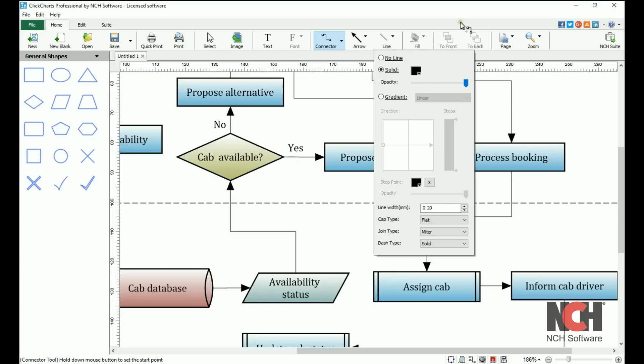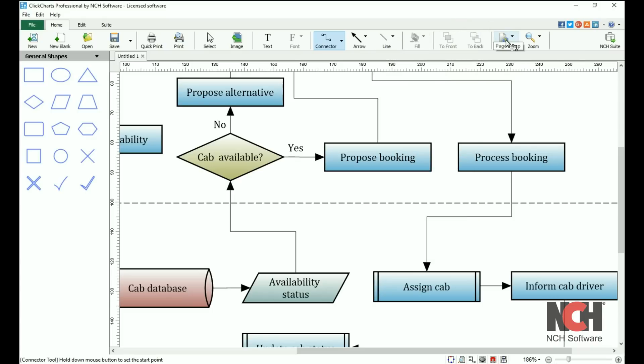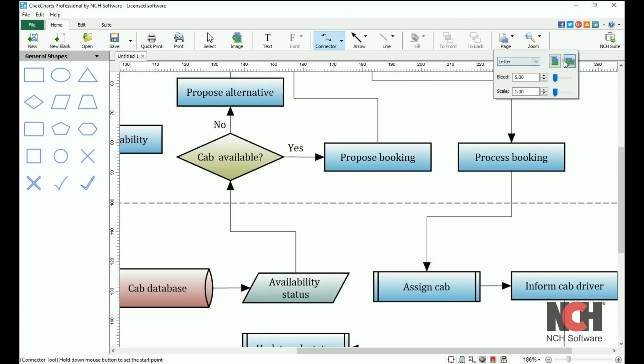Use the page button to change your paper size or orientation. You can also change the page bleed and scale here using the sliders.